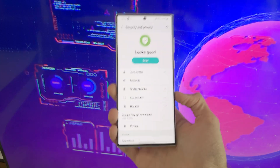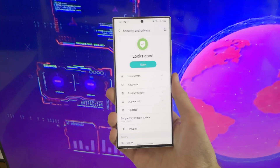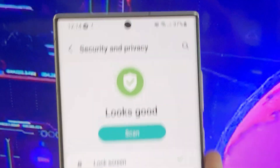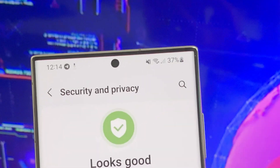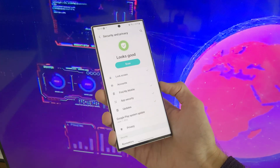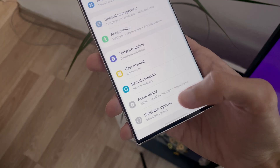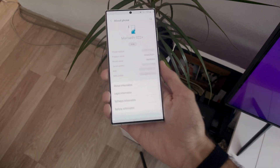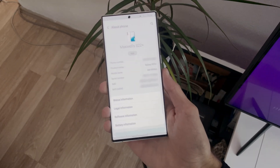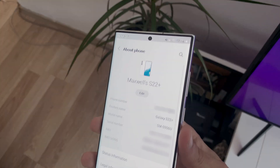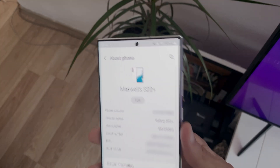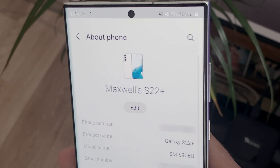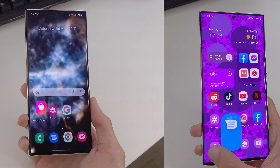The security and privacy menu has a new design as well on One UI 5.0. The about page now shows an image of the device you are using, which is pretty handy and cool looking.